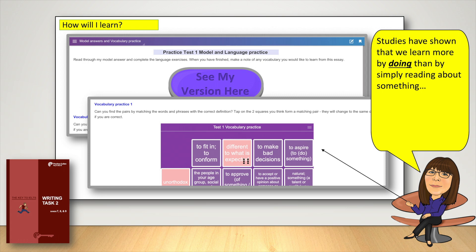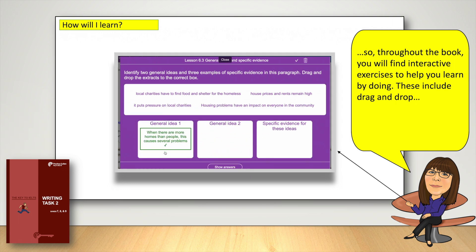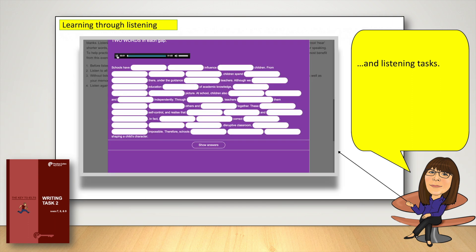Studies have shown that we learn more by doing than by simply reading about something. So throughout the book, you'll find interactive exercises to help you learn by doing. These include drag and drop, vocabulary matching, and listening tasks.